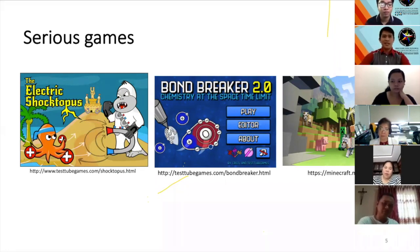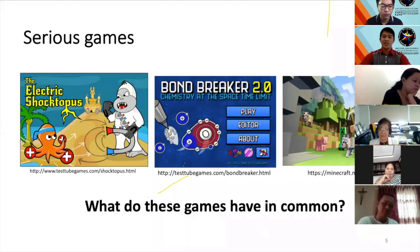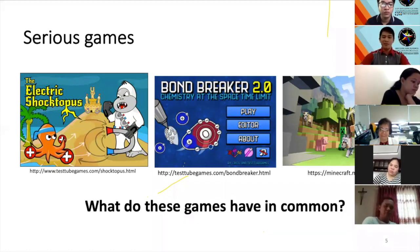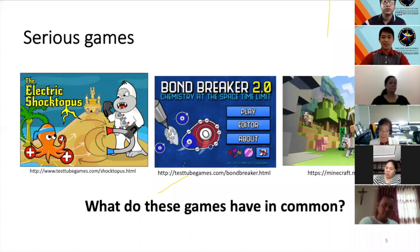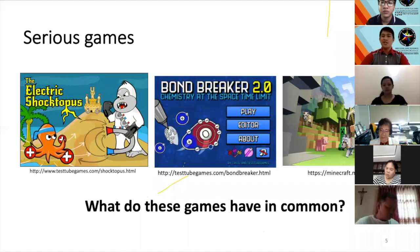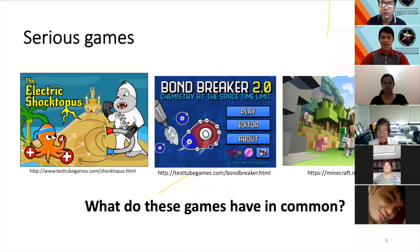I'd like to ask: what do these games have in common? You might agree that they all provide entertainment because they are games. But what is common to all these games is that they teach content — they can all be used in teaching science content.